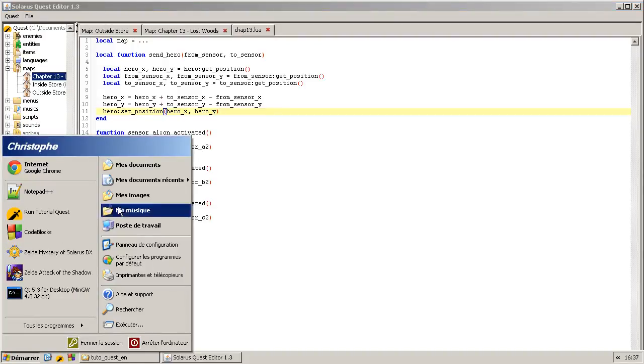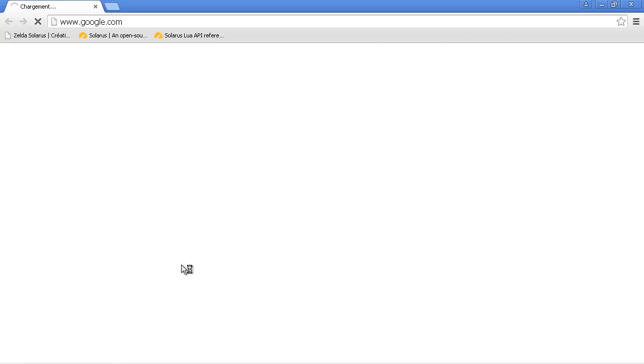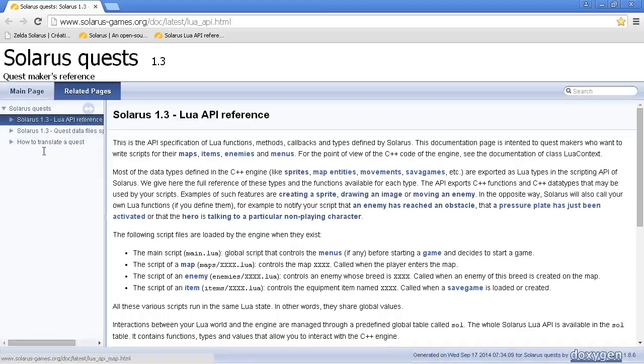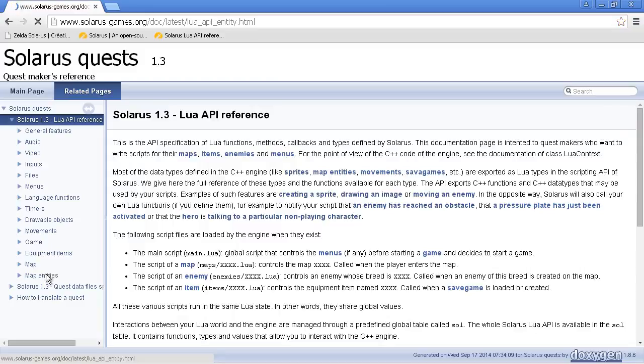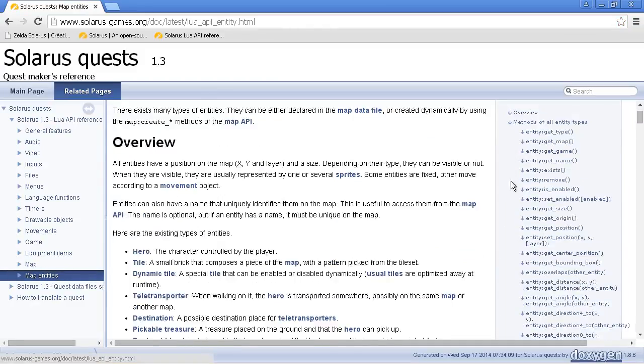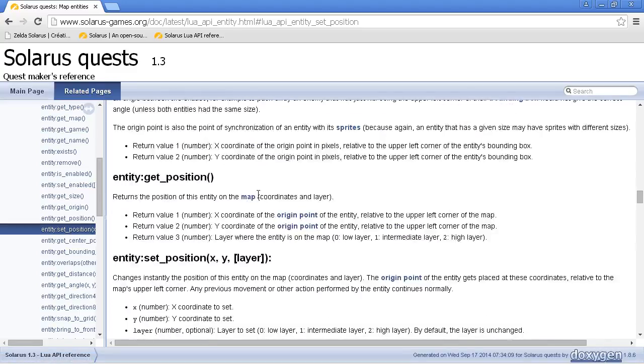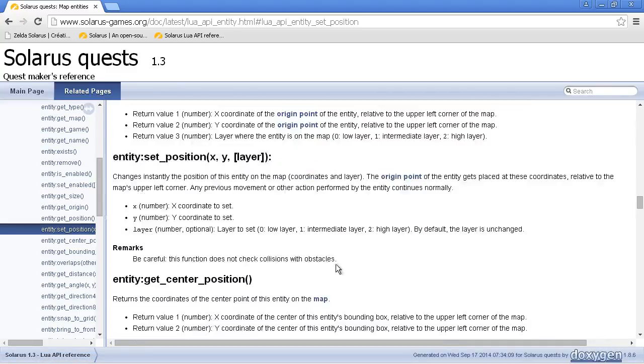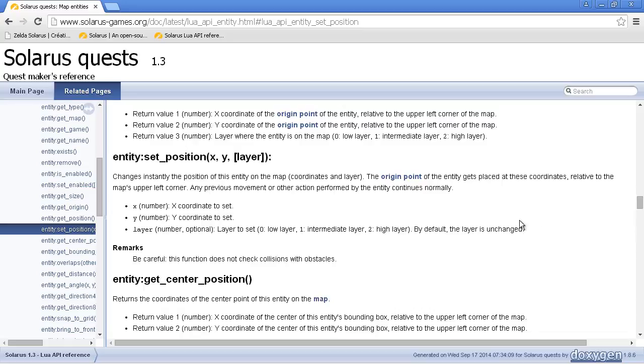If you read the doc, there is this get_position and set_position available for all kinds of map entities. Get_position. The layer is optional. And by default, if you forget it, it will remain unchanged. So I think we're good.